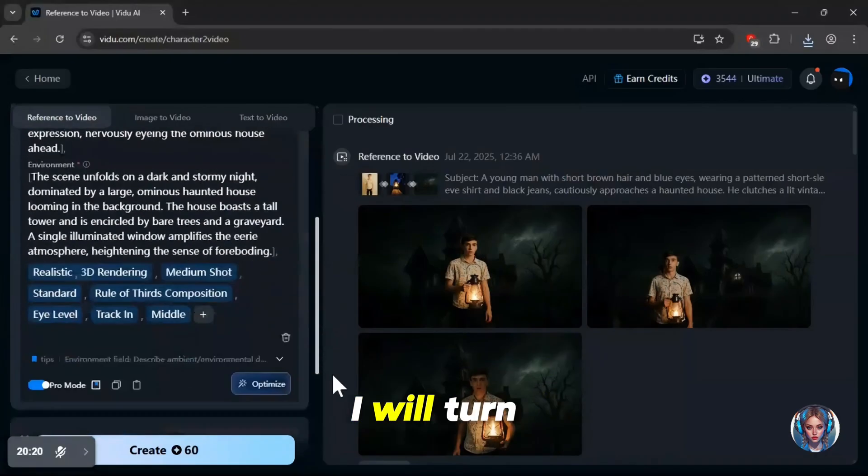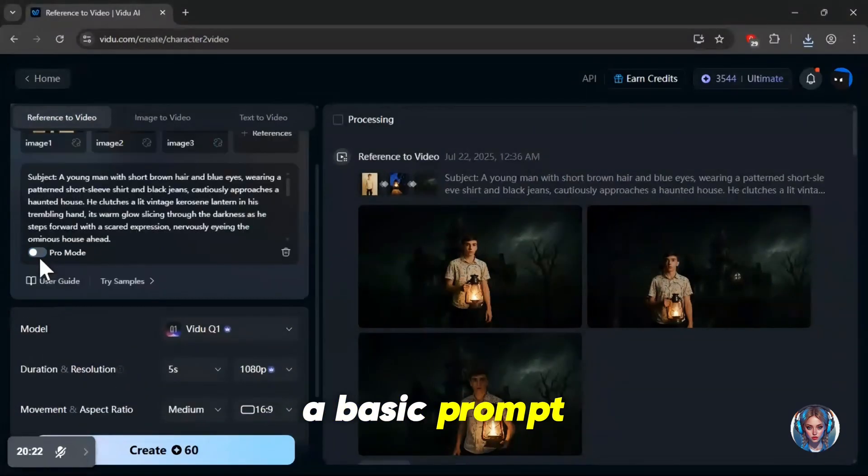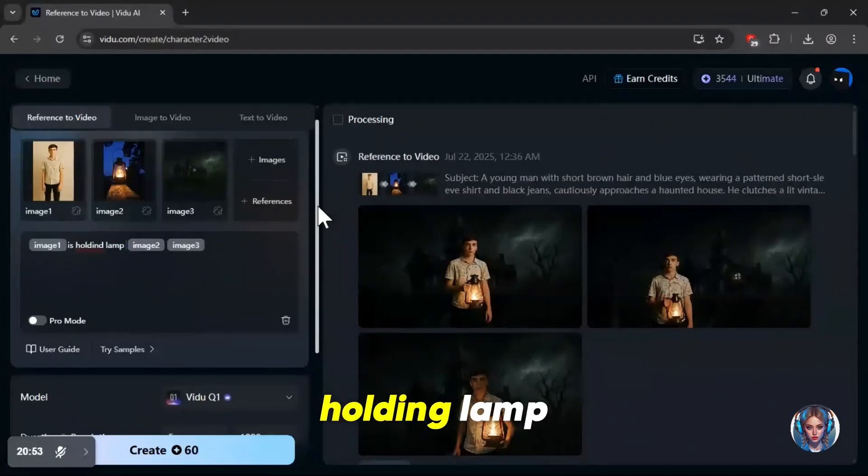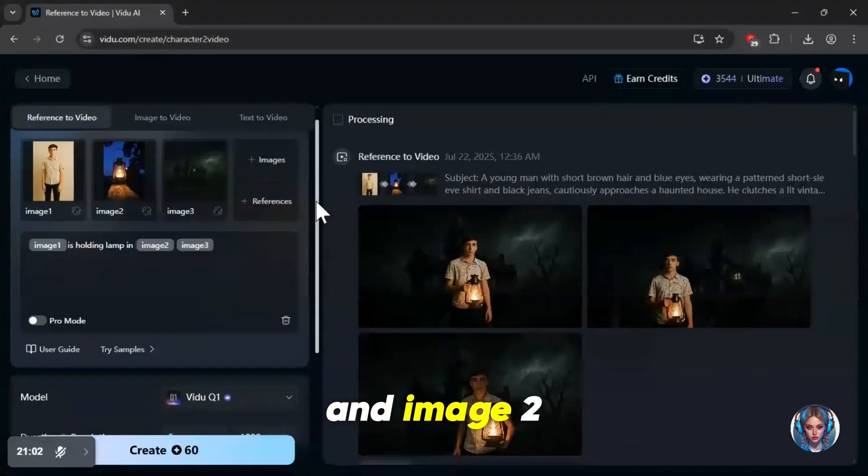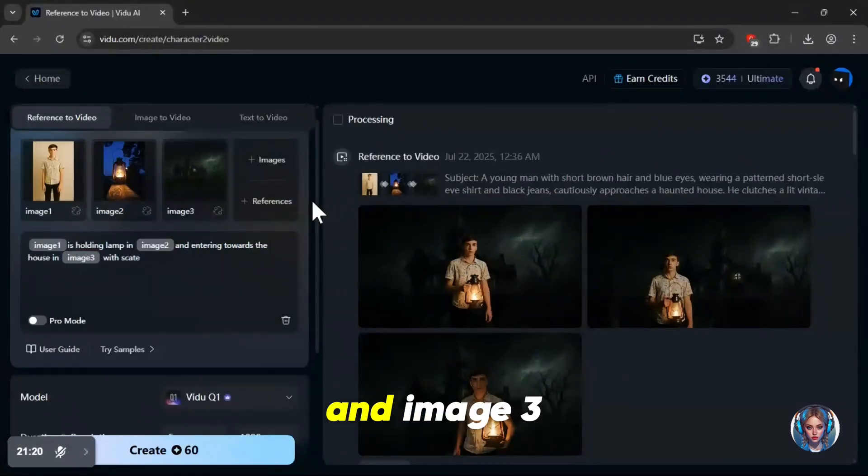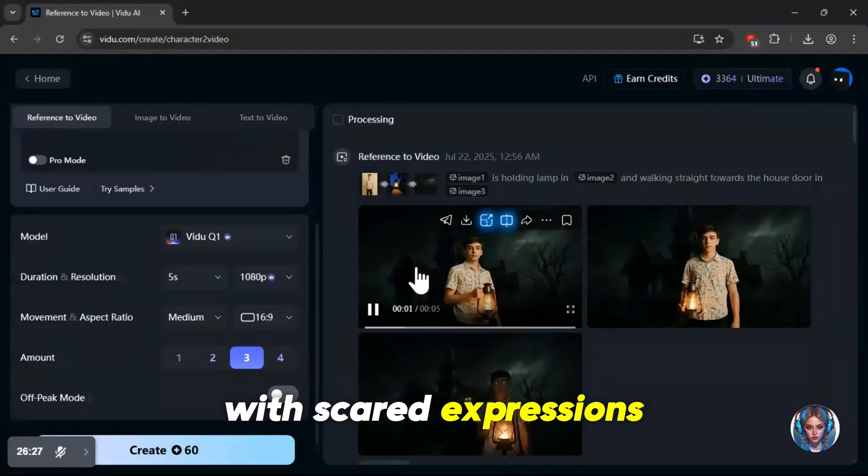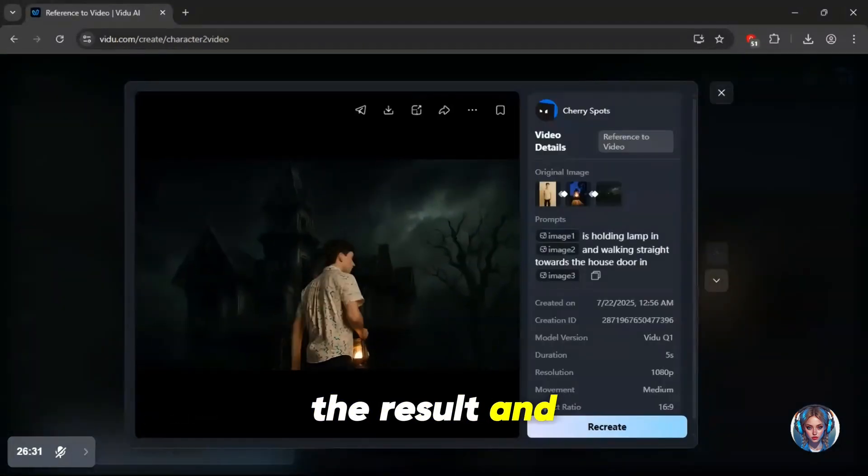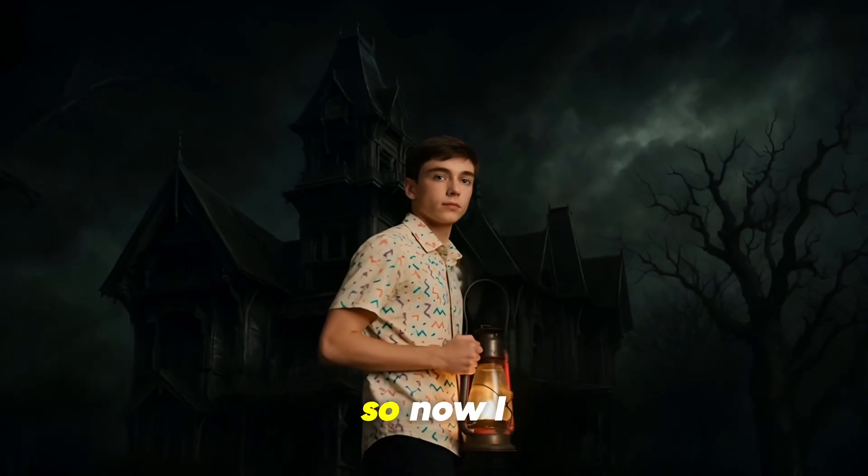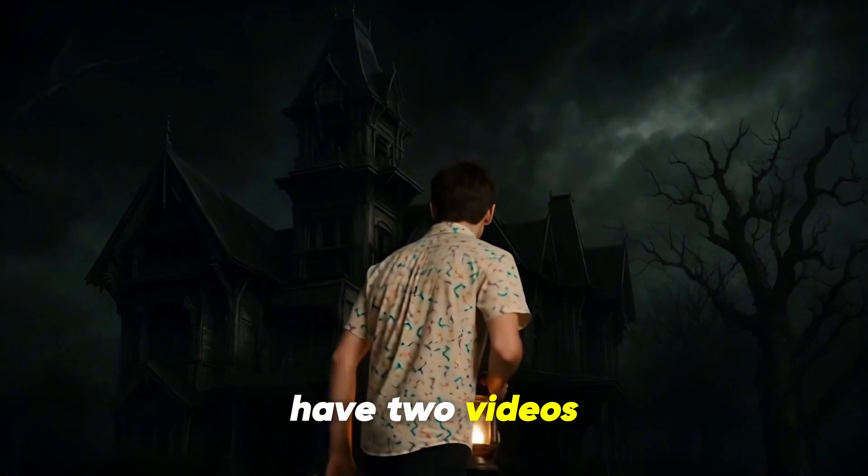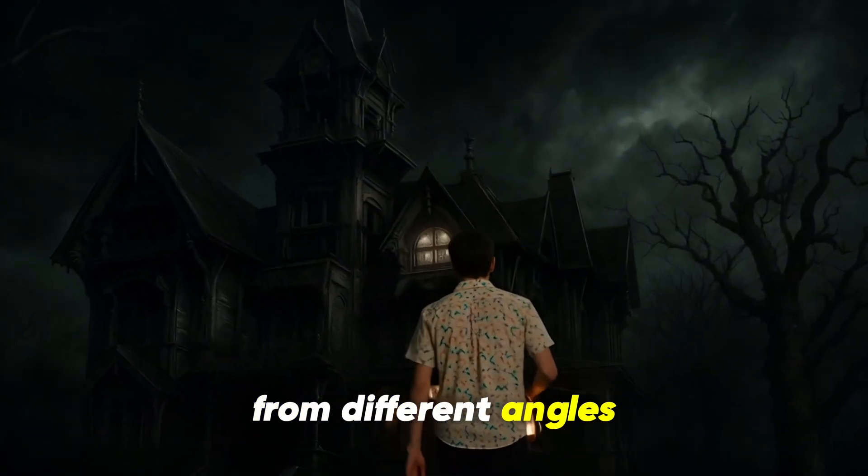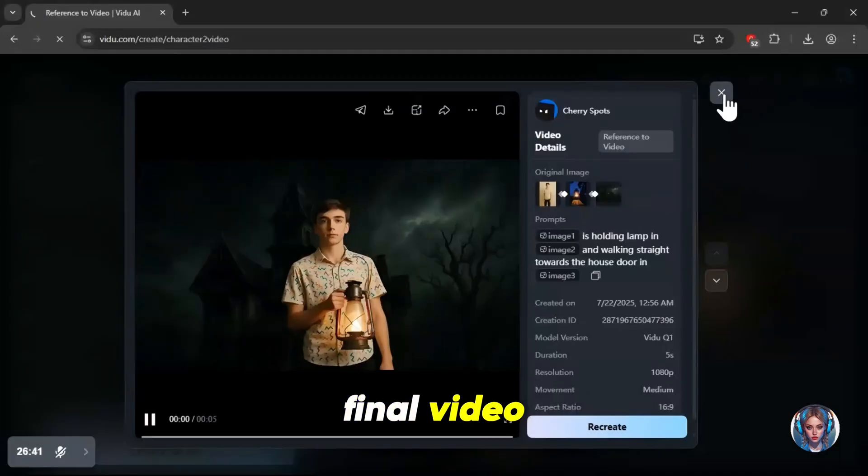This time I will turn off the pro mode and use a basic prompt instead. Here's the prompt I'll use: image one is holding lamp and image two and entering towards the house and image three with scared expressions. All right. So here is the result and it looks really good again. So now I have two videos of the same scene from different angles, which I can combine in my final video.